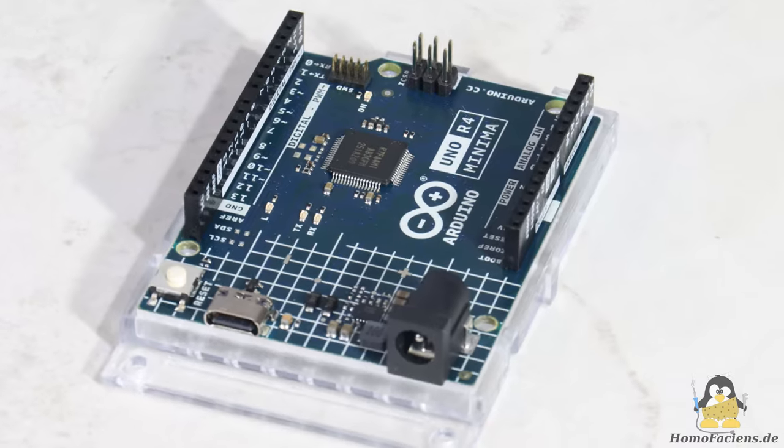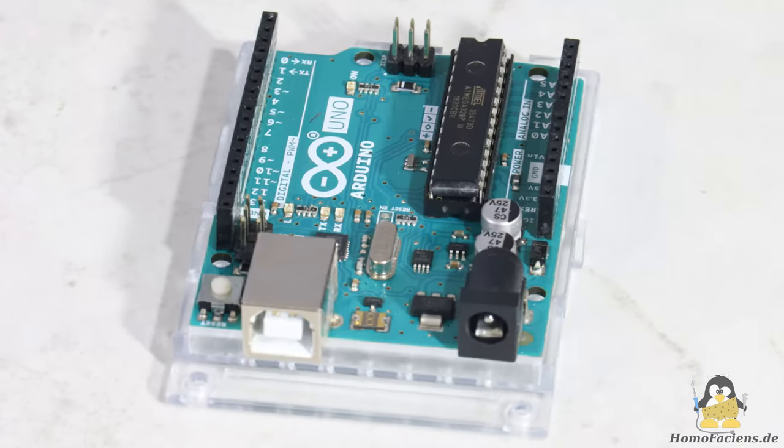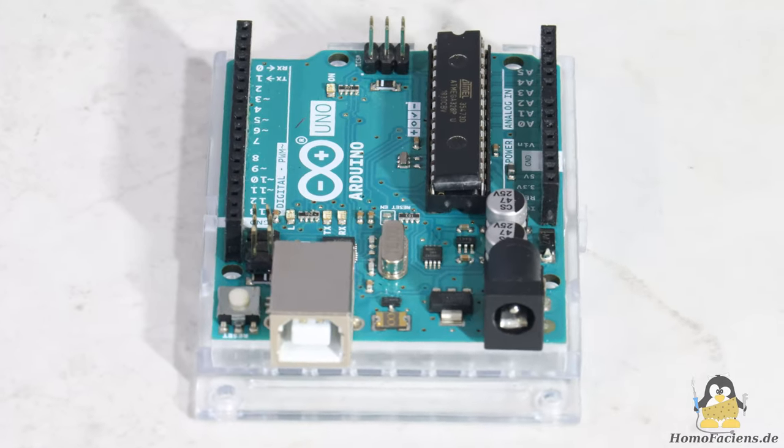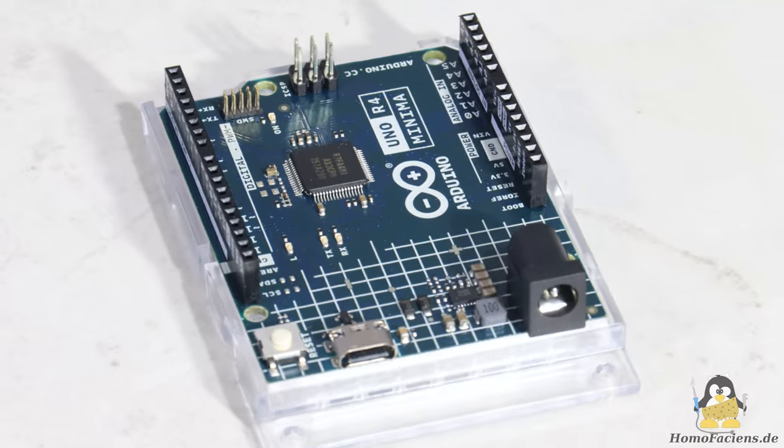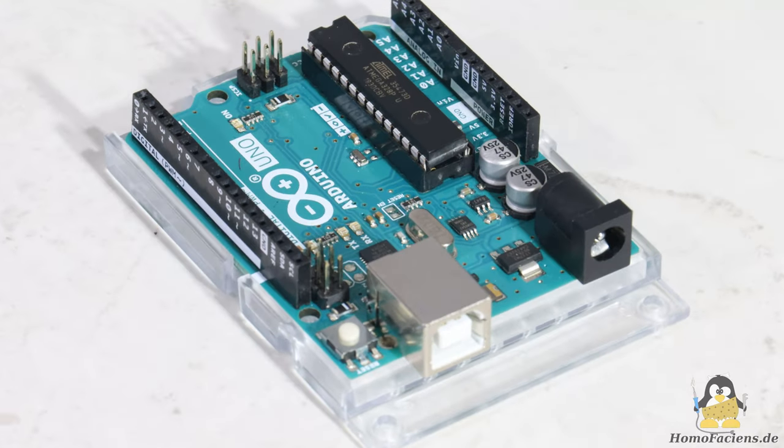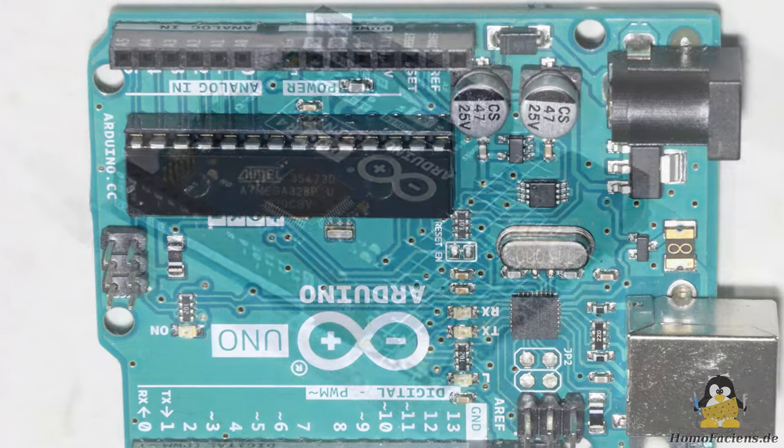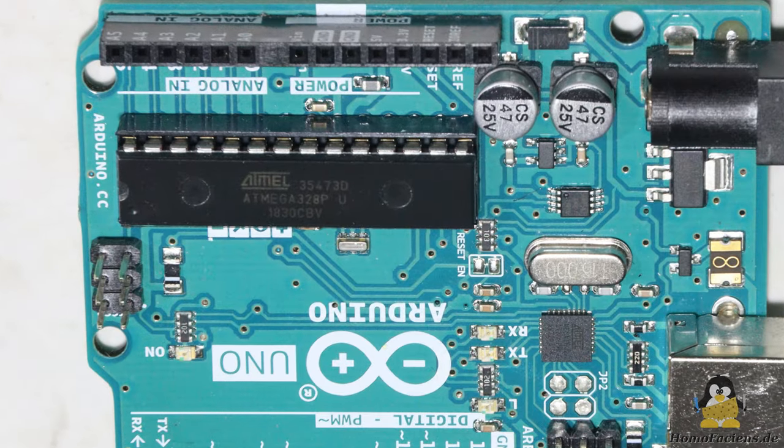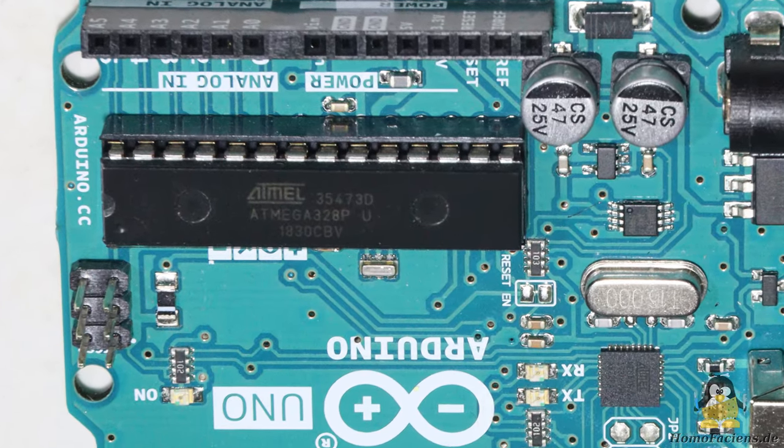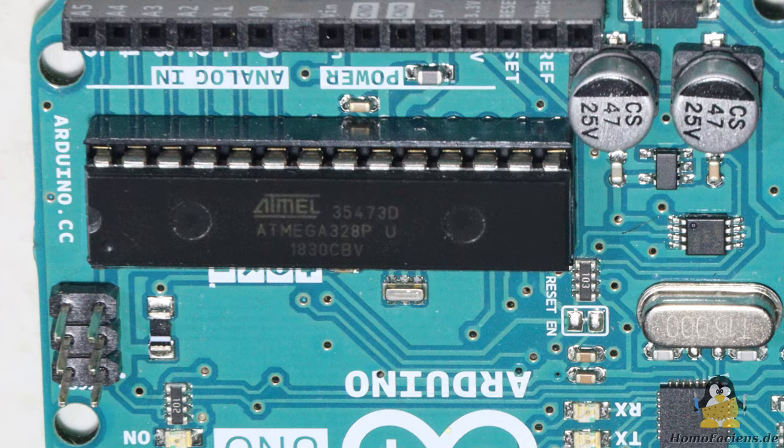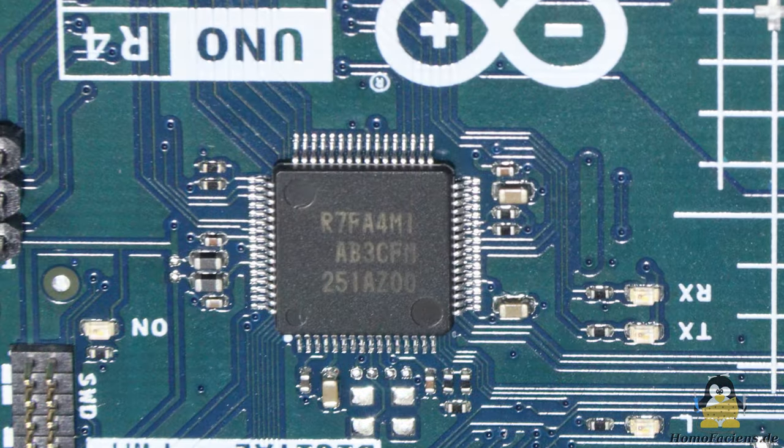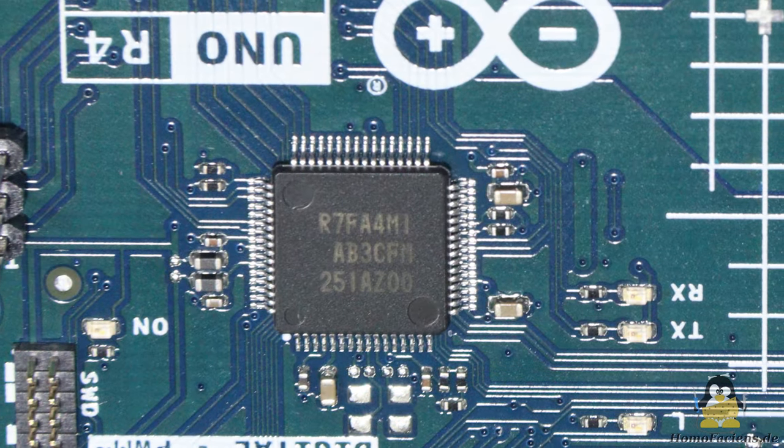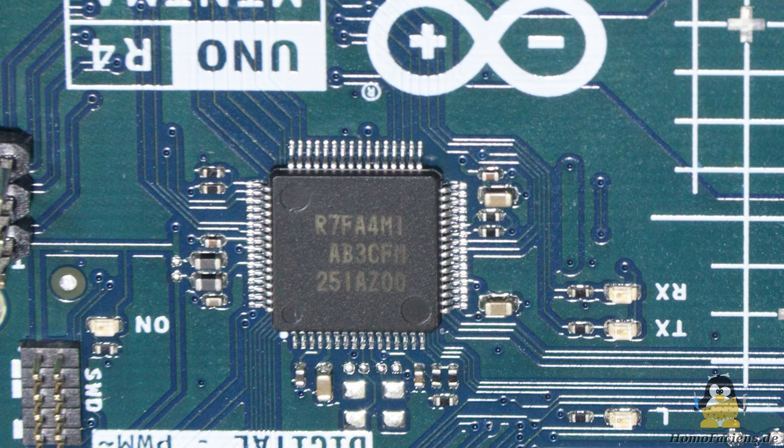However, there is a nasty surprise in the core component of the re-implementation, because this is definitely not compatible with the original. While the original UNO has had an ATmega chip installed since the beginning of time, the re-implementation makes use of a Renesys microcontroller.